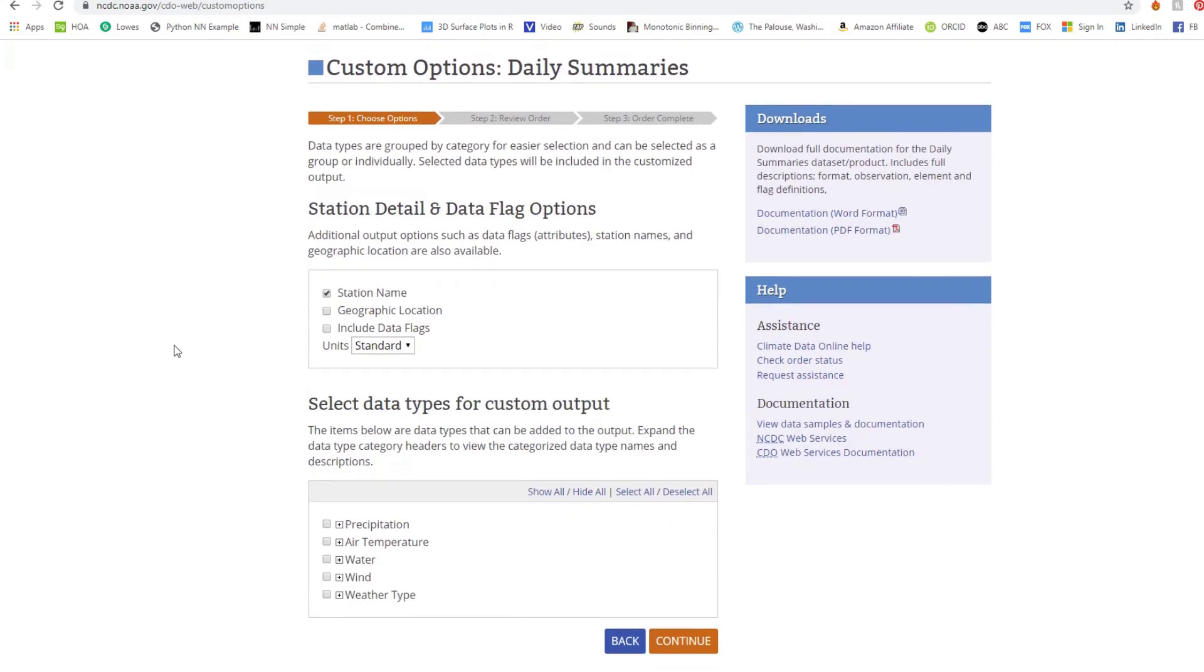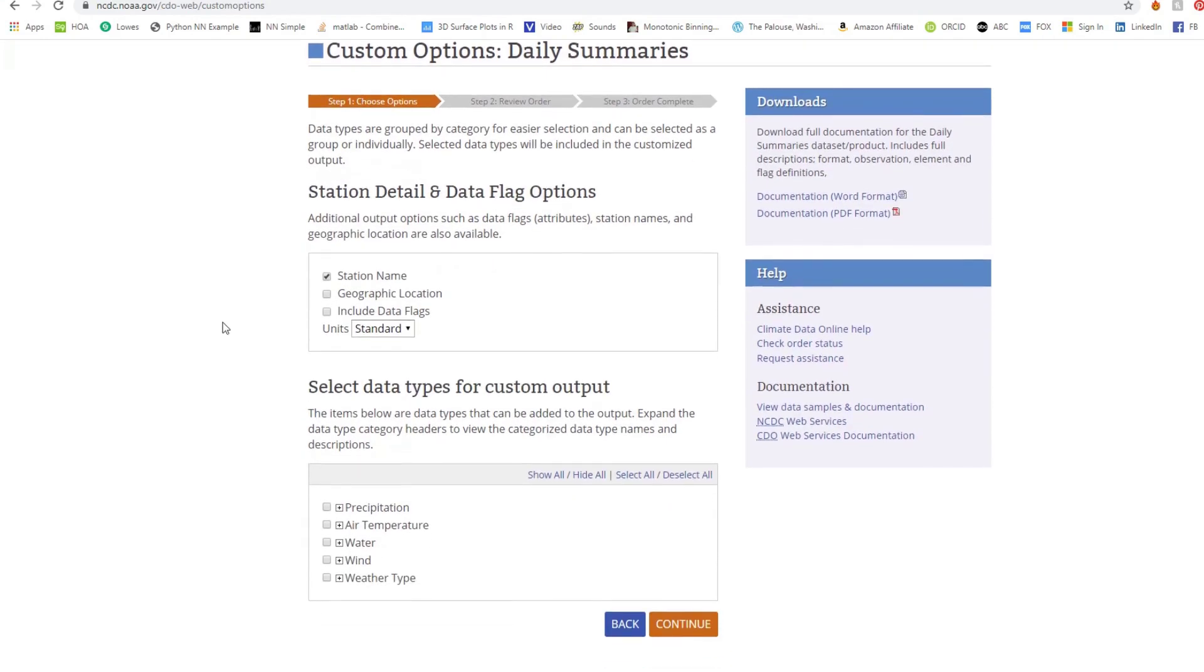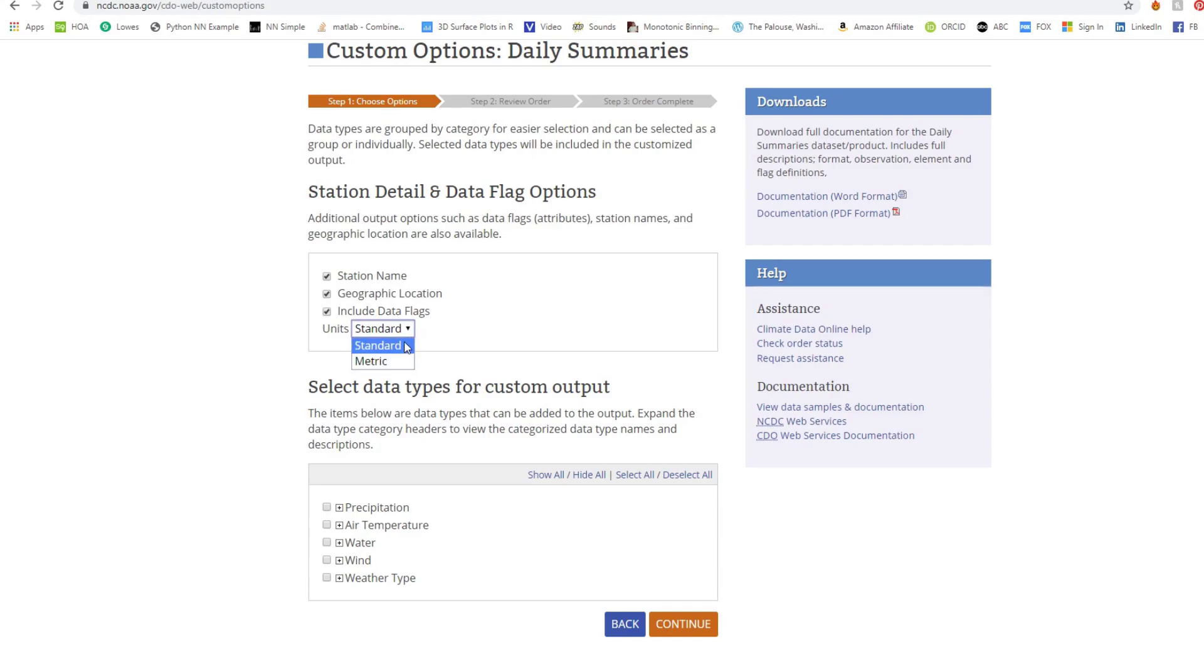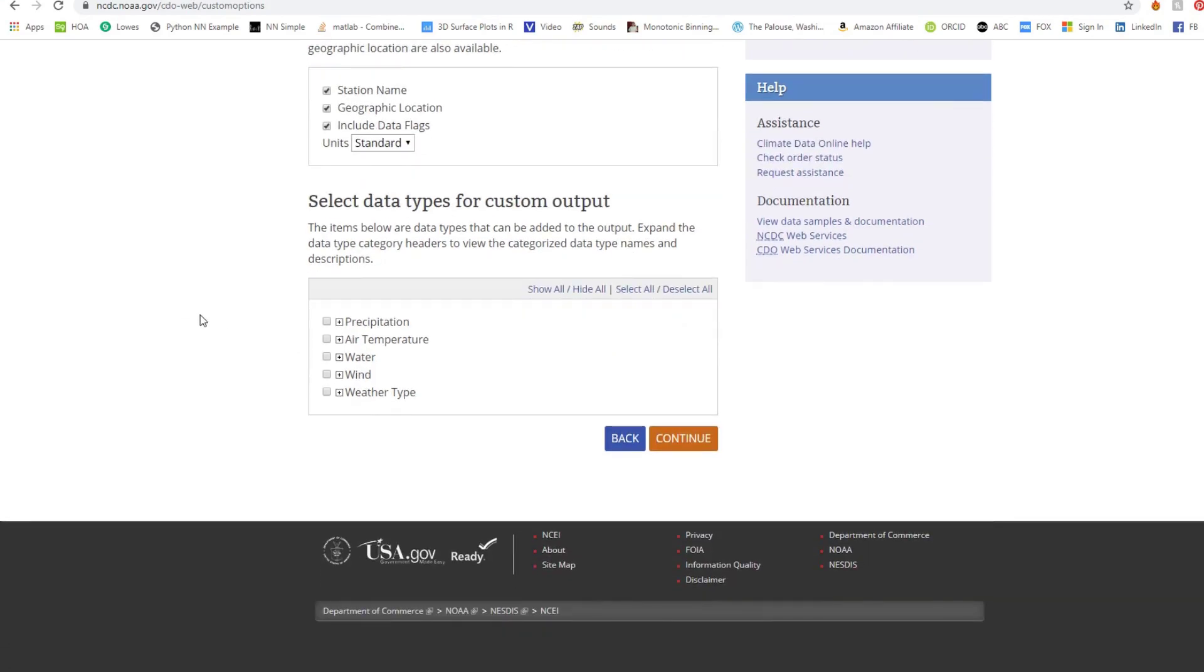Now we're going to select the options we want in your station name, geographic location, and we want to include data flags. It's up to you what you select here. But we can select all of them. Standard or metric. We're in the United States, so I'm going to select standard. And then what do we want here for custom output? We're going to select all of these. Then we're going to hit continue.